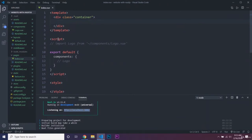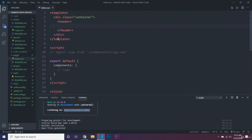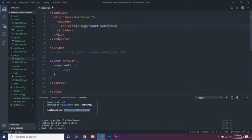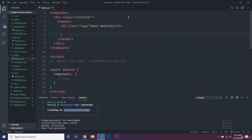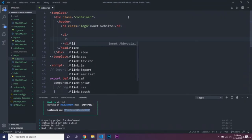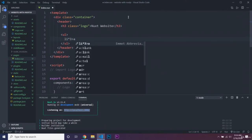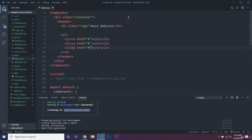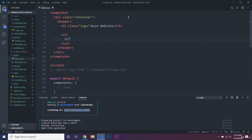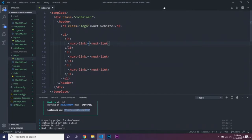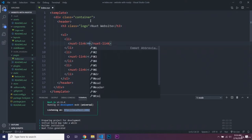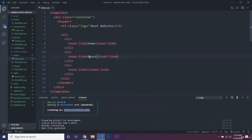We're going to have a header, then inside it an h3 with a logo class — we'll put 'Nuxt website'. Then we'll have a UL with LI items, and inside each LI we're going to use nuxt-link, because that is what you're supposed to use with Nuxt for your links. We'll put in Home, About, and Contact.